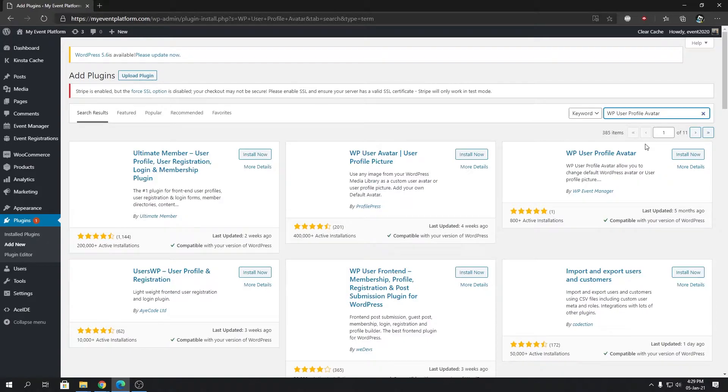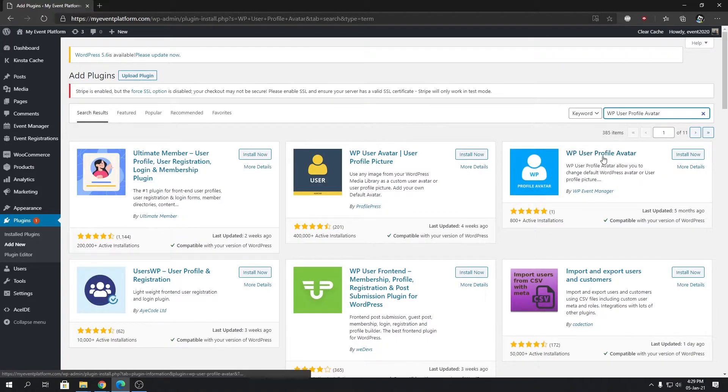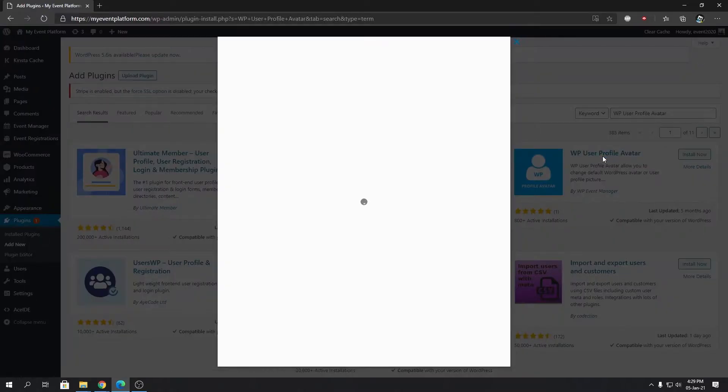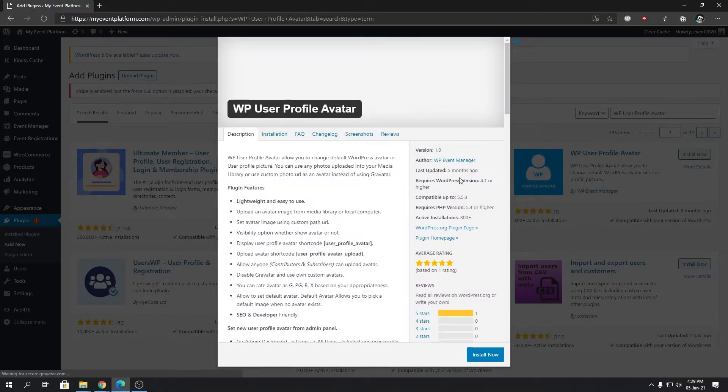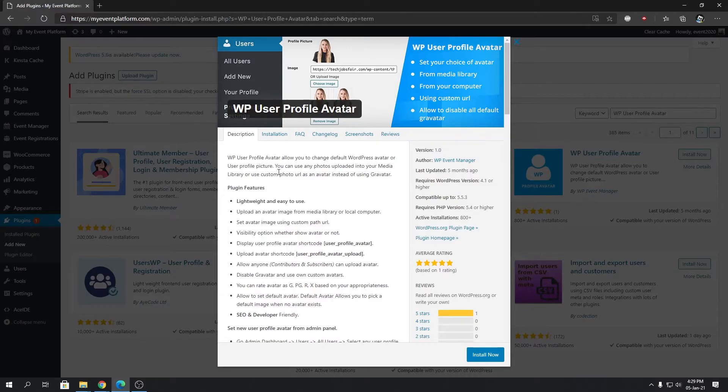The plugin we need is this one—WP User Profile Avatar—and how it's different than the other plugins available in the market. Let's click on here and it will open the plugin description section for us.